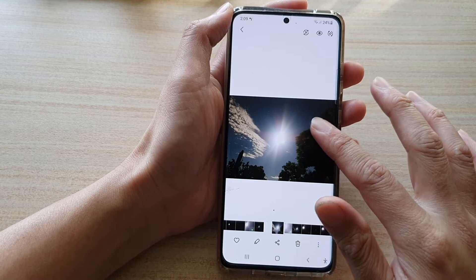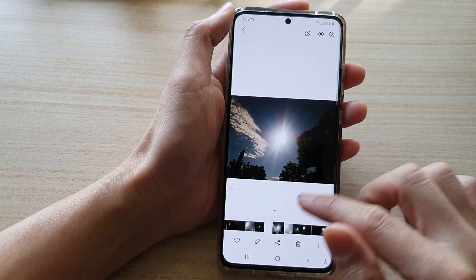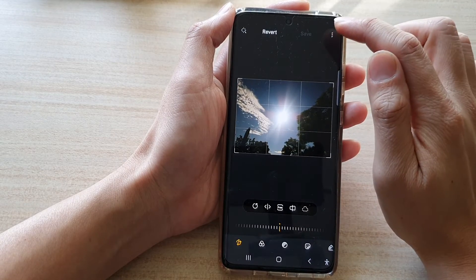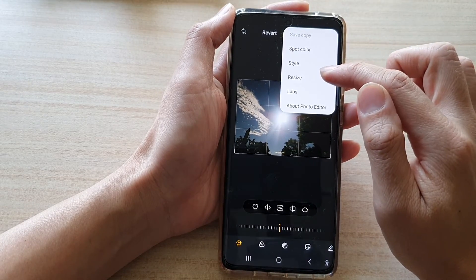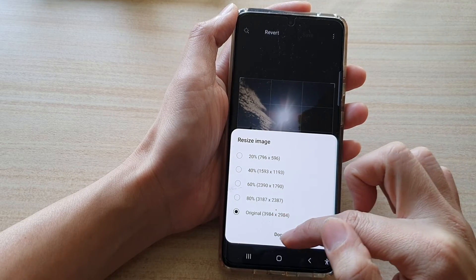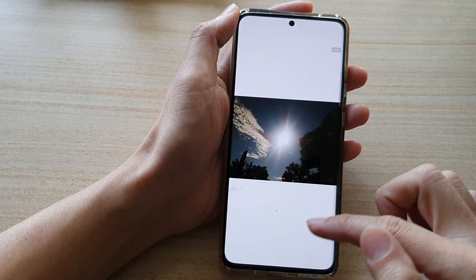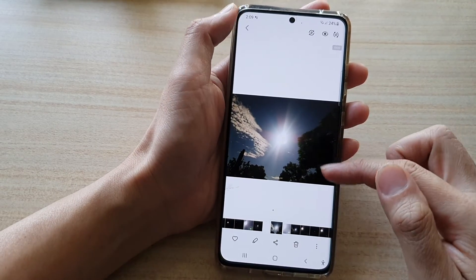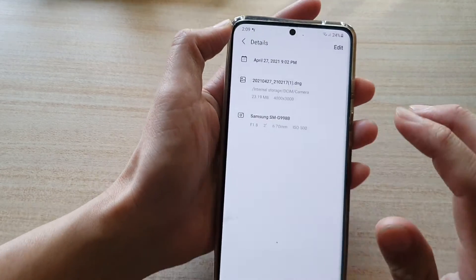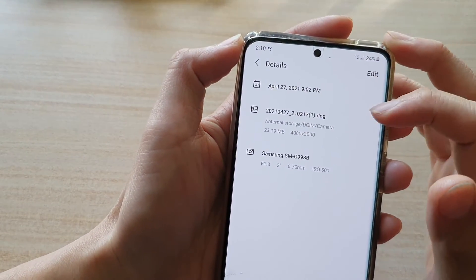After editing, the image can go back to the original size. I assume the original image has been kept somewhere on the device. If you go into edit, tap on the more button, then tap on resize, you can still select the original size. Tap on done, then save, and the image is reverted back to the raw copy.